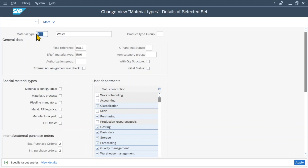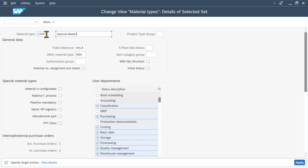We first need to provide the ID for the new material type. The ID can be up to four characters and alphanumeric. Let's say we want to create a material type for special materials. I will call it ZSPE to distinguish it from the material types provided by SAP, and then this is for special materials.